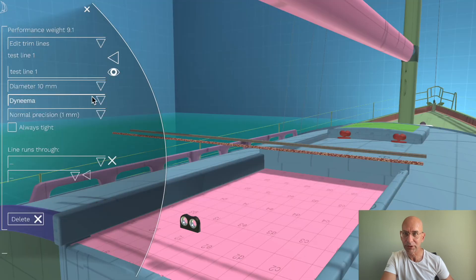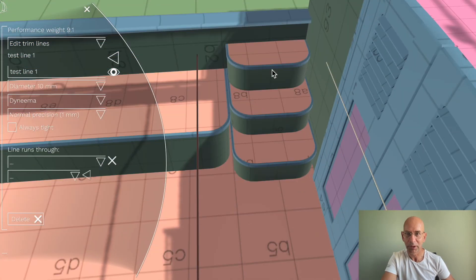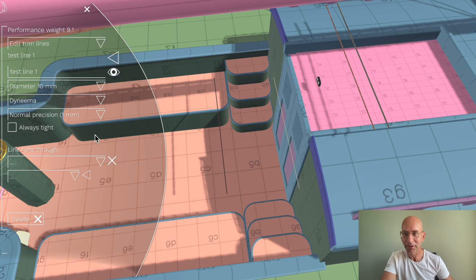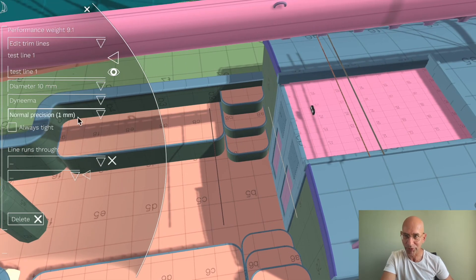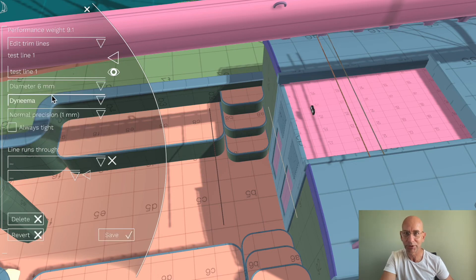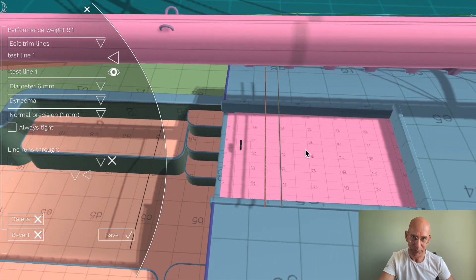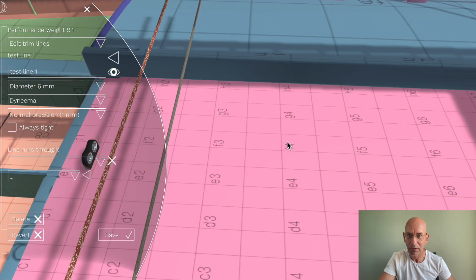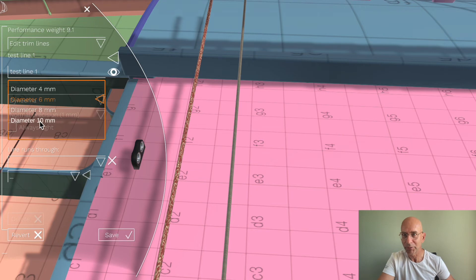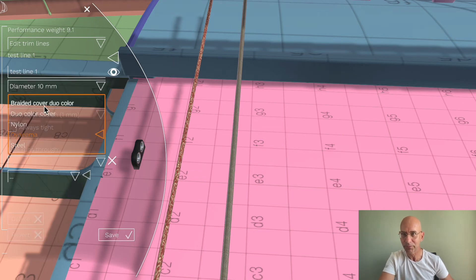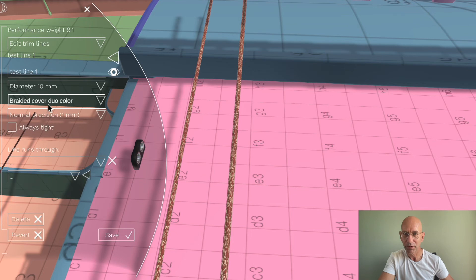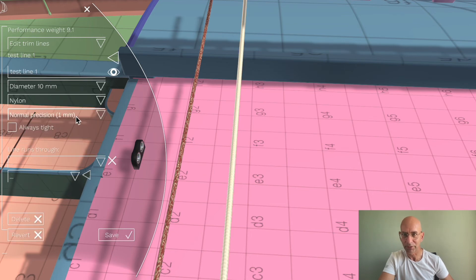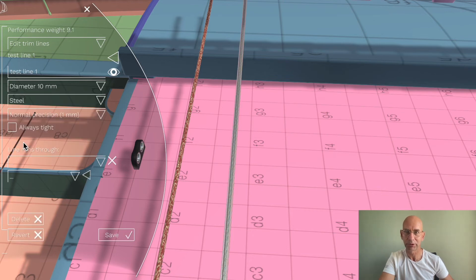A few lines to show you—I've added test lines to go from here to there. There's no hardware that they run through yet, but you can change them. I can change the diameter already, and I can change the material like this, or nylon, or Technora, or steel.